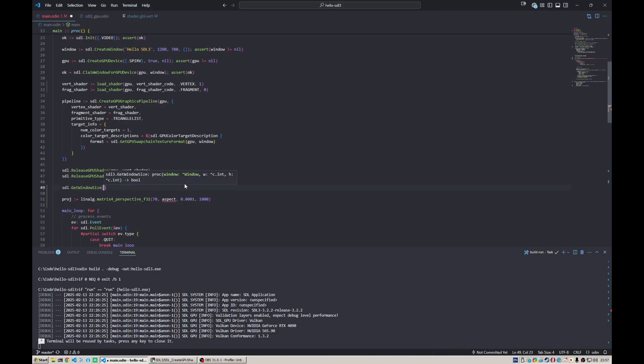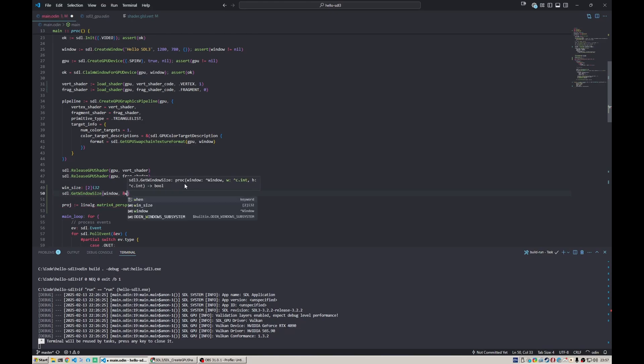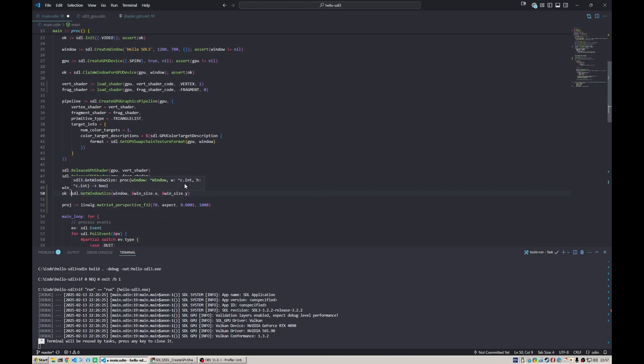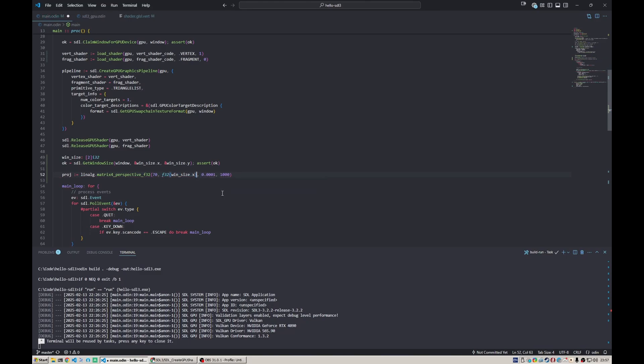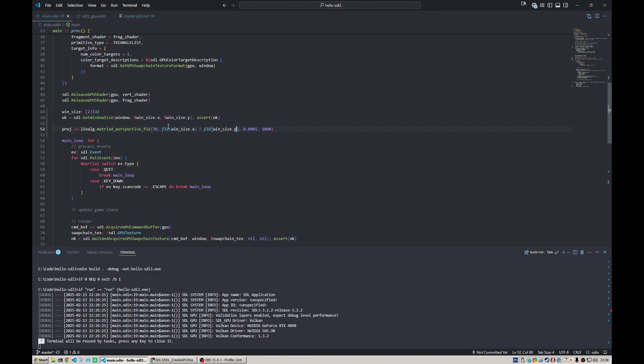The aspect ratio is something we can get from the window. The window is currently non-resizable and has this size, but we can use SDL get window size function to get the current window size. We pass the window and two pointers to win_size. Let's define win_size as 32-bit integers because that's what c.int is, and define pointers to win_size.x and win_size.y. That function returns whether it succeeded, so we can assert for ok. The aspect ratio is just win_size.x cast to float divided by win_size.y.